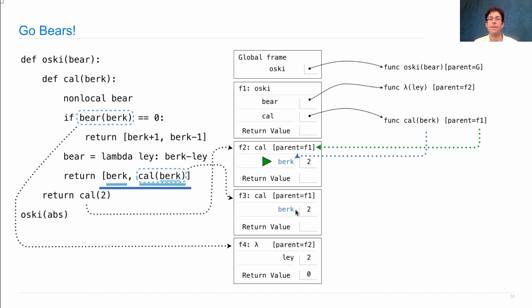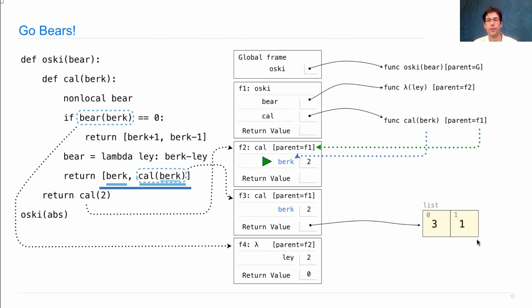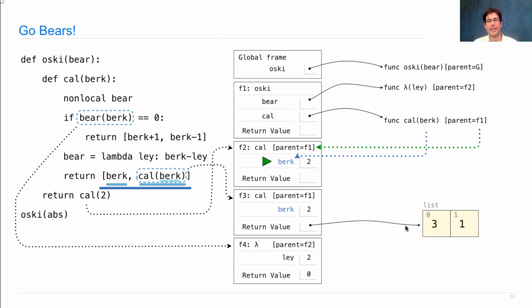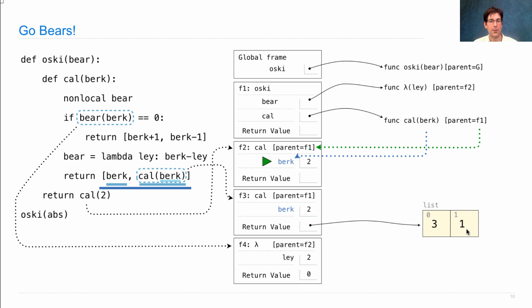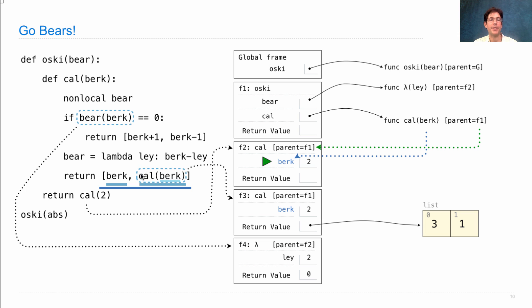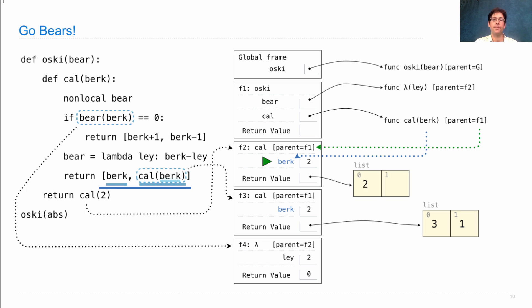Using this value of berk here, we create a list with 3 and 1 in it. This is called a box and pointer diagram. And it diagrams the contents of a list. So this list value is written with indices, the word list, and different segments of the box that contain the different values. Now for primitive values like numbers, we just write them in the box. But remember, the reason we were doing this was so that we could create a list that contained 2 and then this return value.